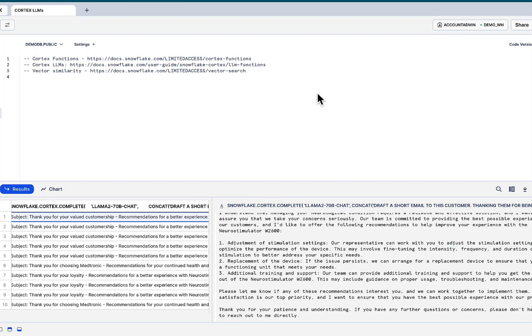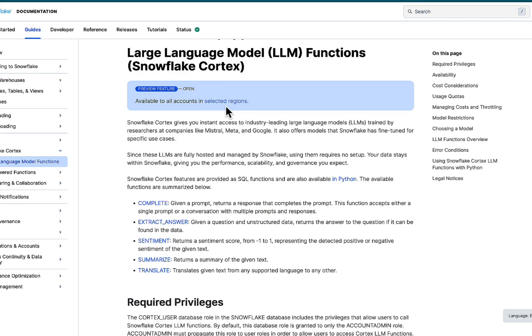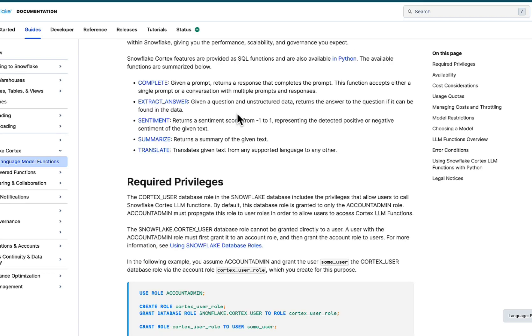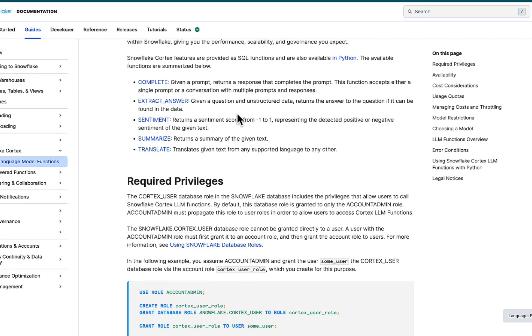Gen AI is taking the industry by storm, and Snowflake Cortex is right at the center of bringing all of the generative AI and large language model capabilities to your fingertips. The use cases abound from sentiment analysis to understanding text, building rack-based applications.